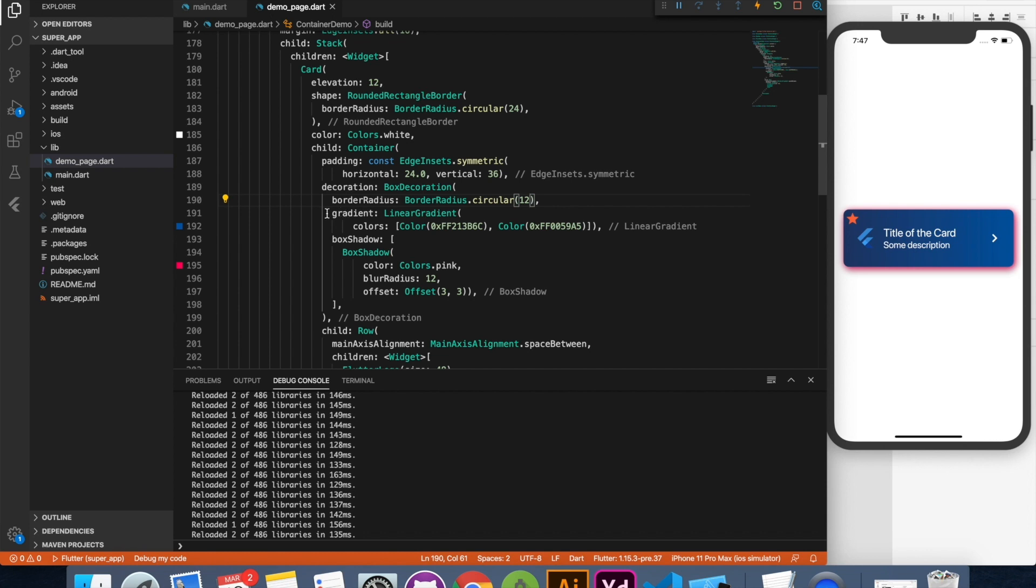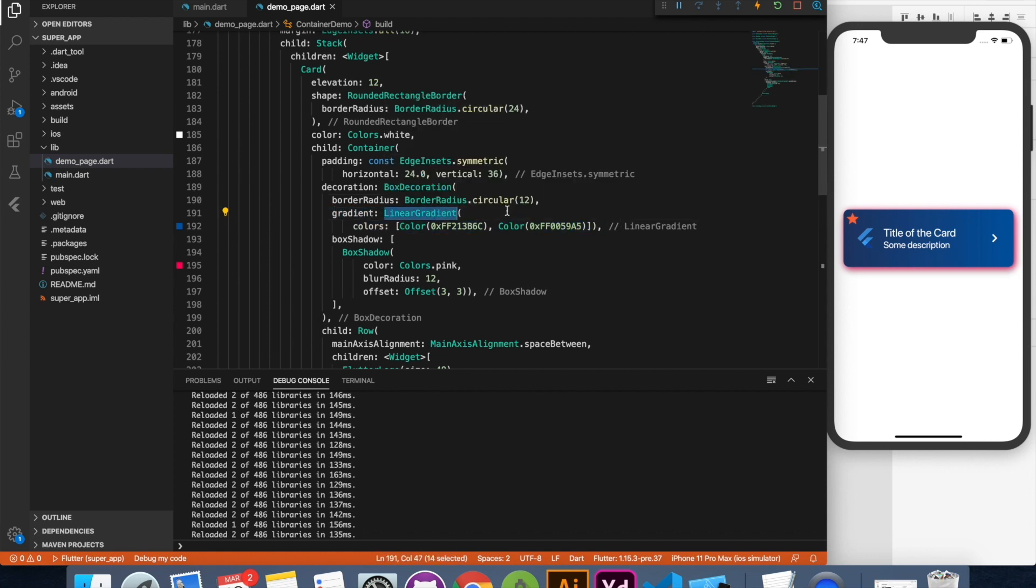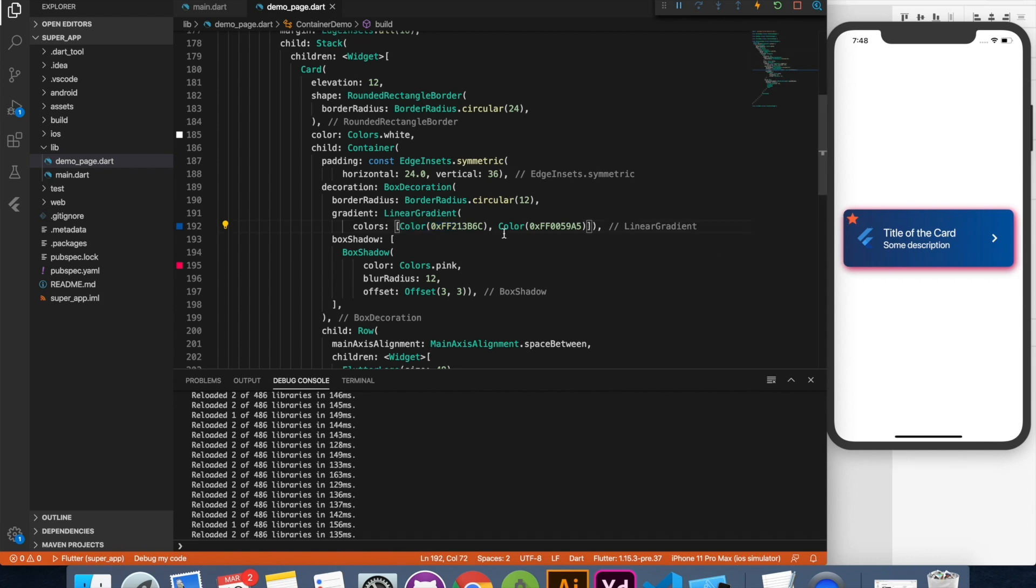Then you want to specify a gradient. Now this gradient can be linear gradient, radial gradient, starting from center or however you like. You can specify multiple colors to have your gradient. This is a two color gradient starting from dark blue to something light blue. You can add as many colors as you want in this array. So it will automatically adjust the gradient in that manner.